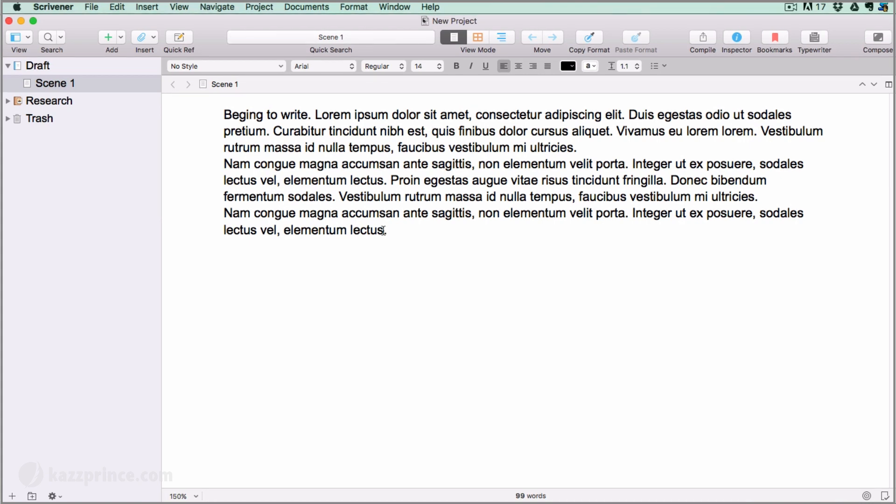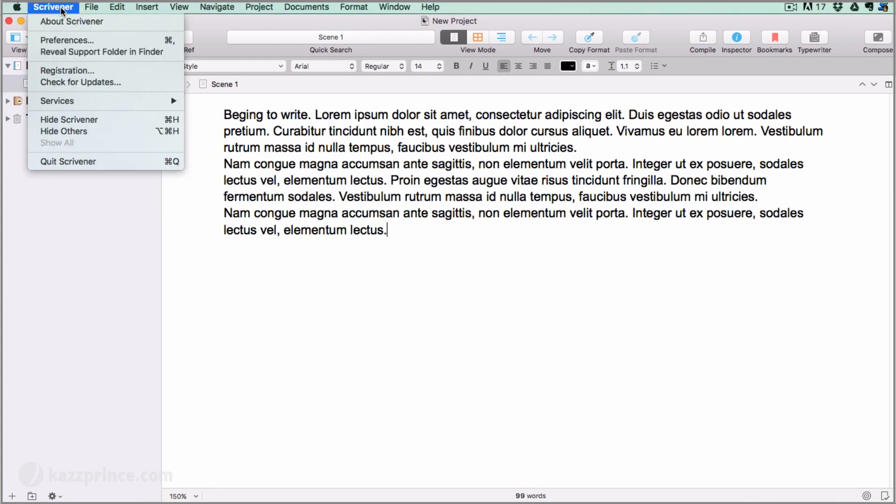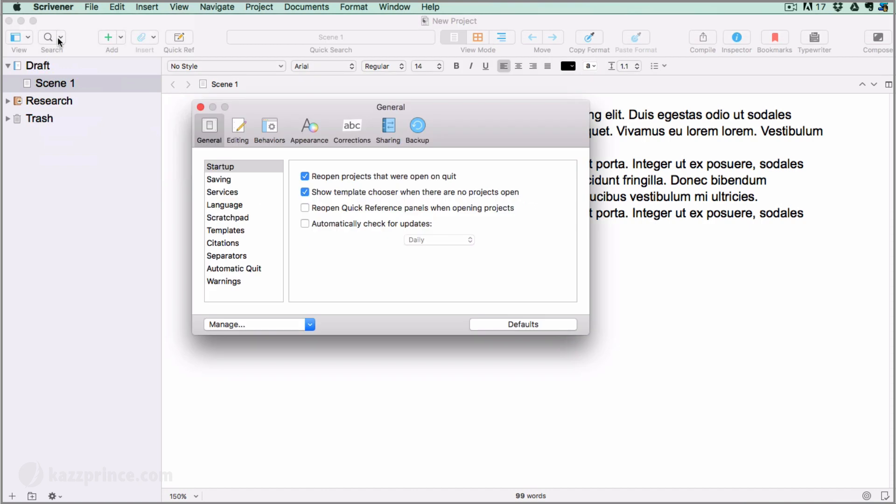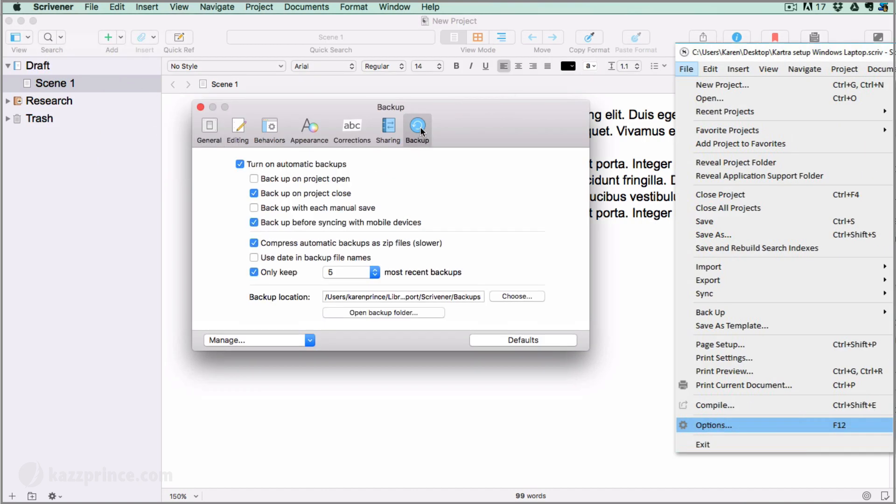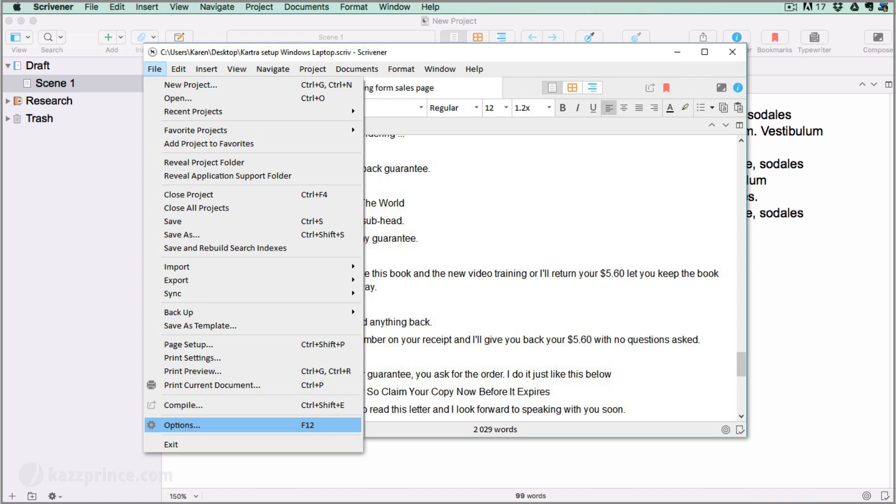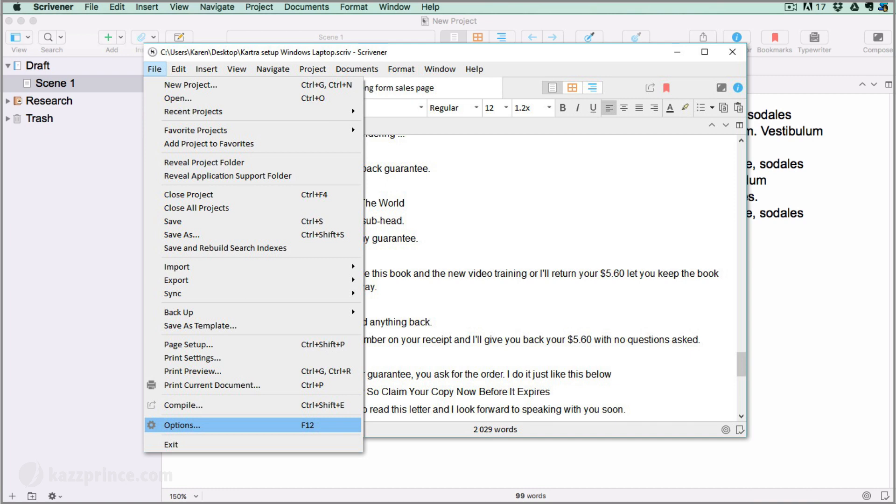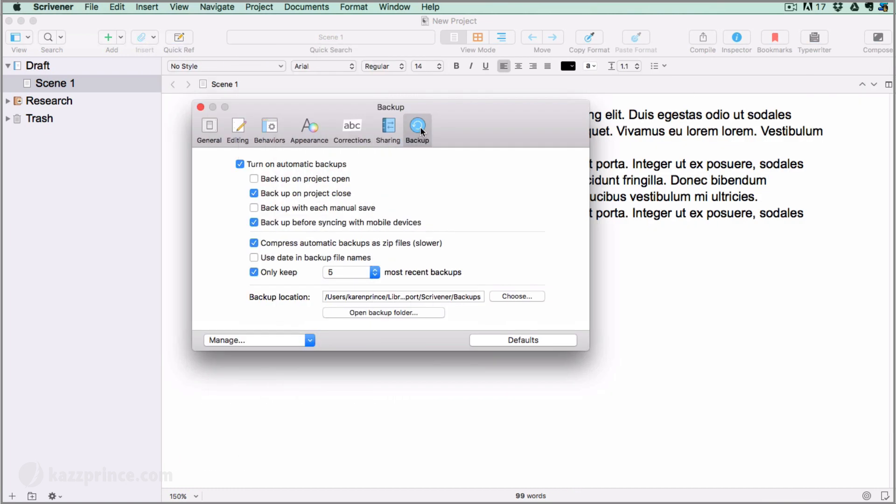If you're on a Mac go to Scrivener preferences and open up the backup tab. If you're on Windows go to File Options or hit F12. If you're still using Scrivener 1 go to Tools Options or hit the F12 key. Then open the backup tab. The settings are the same as for a Mac so I will continue showing you on the Mac interface.